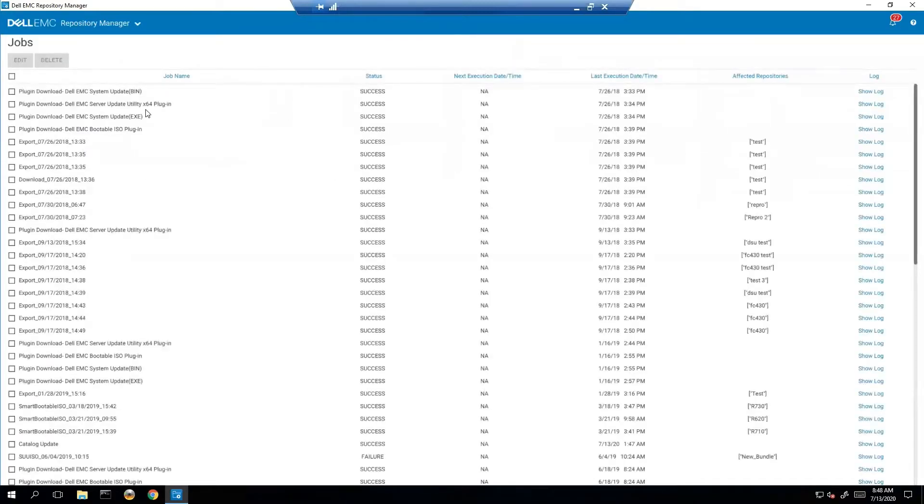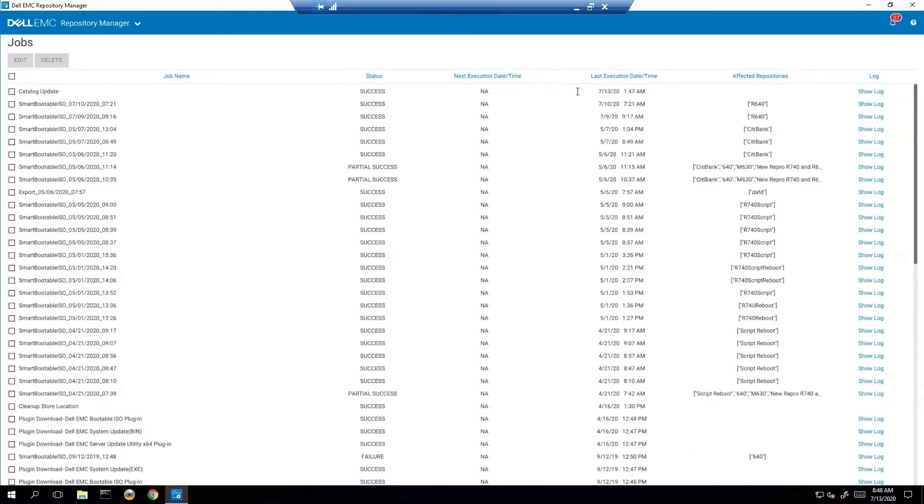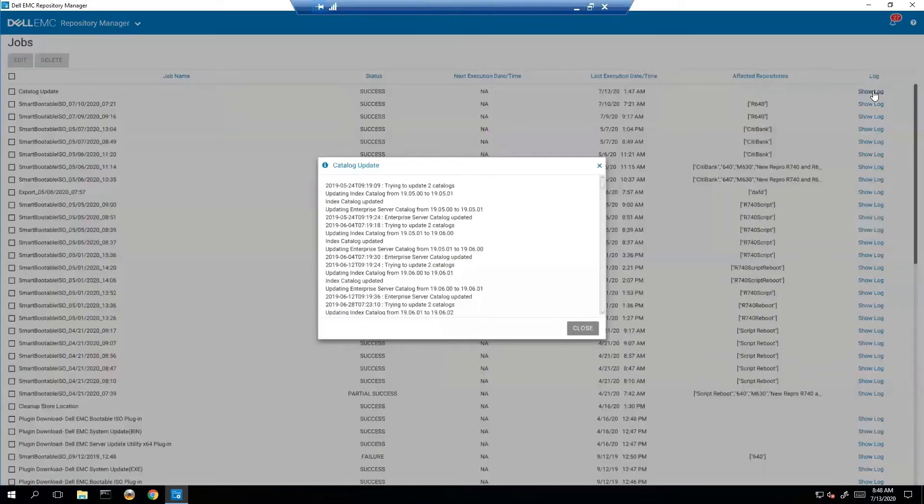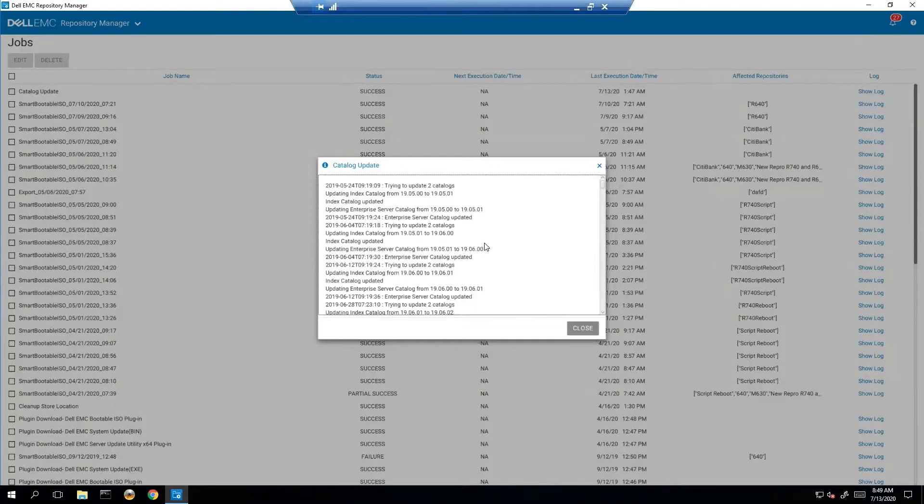Once we've done an action, we can come in here and see basically what happened with that action. The easiest way to do that is just to go in here, find your action, let's say catalog update for example, and we're just going to click show log. This is going to give you detailed troubleshooting information for the specific job, and as we can see, there's a good amount of info in here. It'll tell you the location it's downloading from, where it's downloading to, etc.